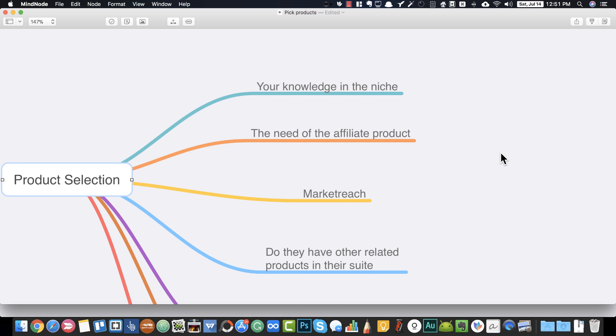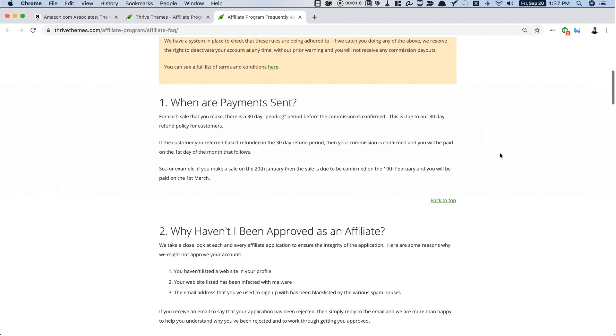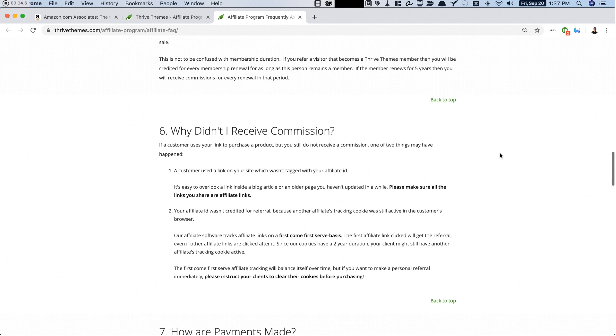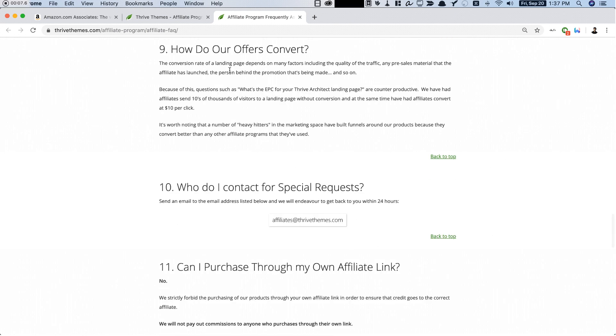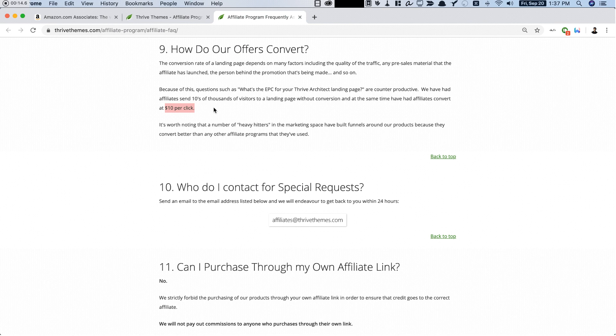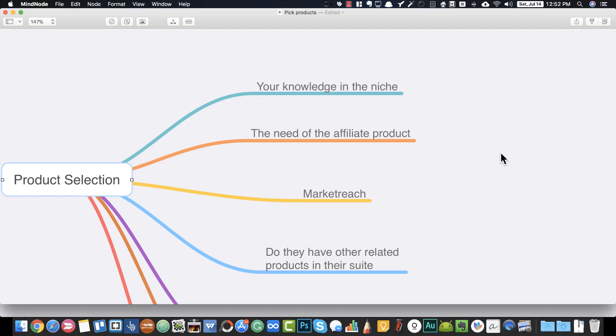The product should be solving a burning problem. For example, take a tool called ConnectExplore — it helps you run Facebook ads more effectively by identifying which interests convert well for targeting on Facebook. Facebook doesn't normally show you which interests convert best, but this tool breaks it down and lets you know. There is a clear need for this product among people who run Facebook advertising — it solves a burning problem.